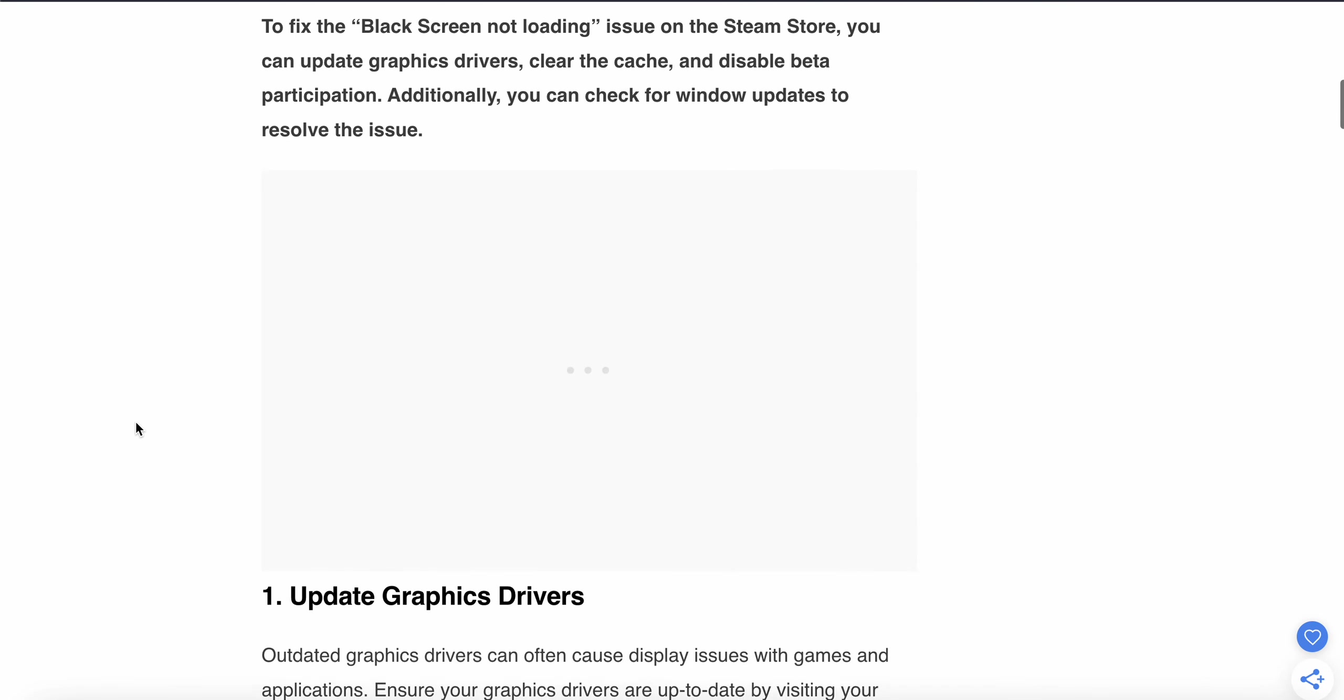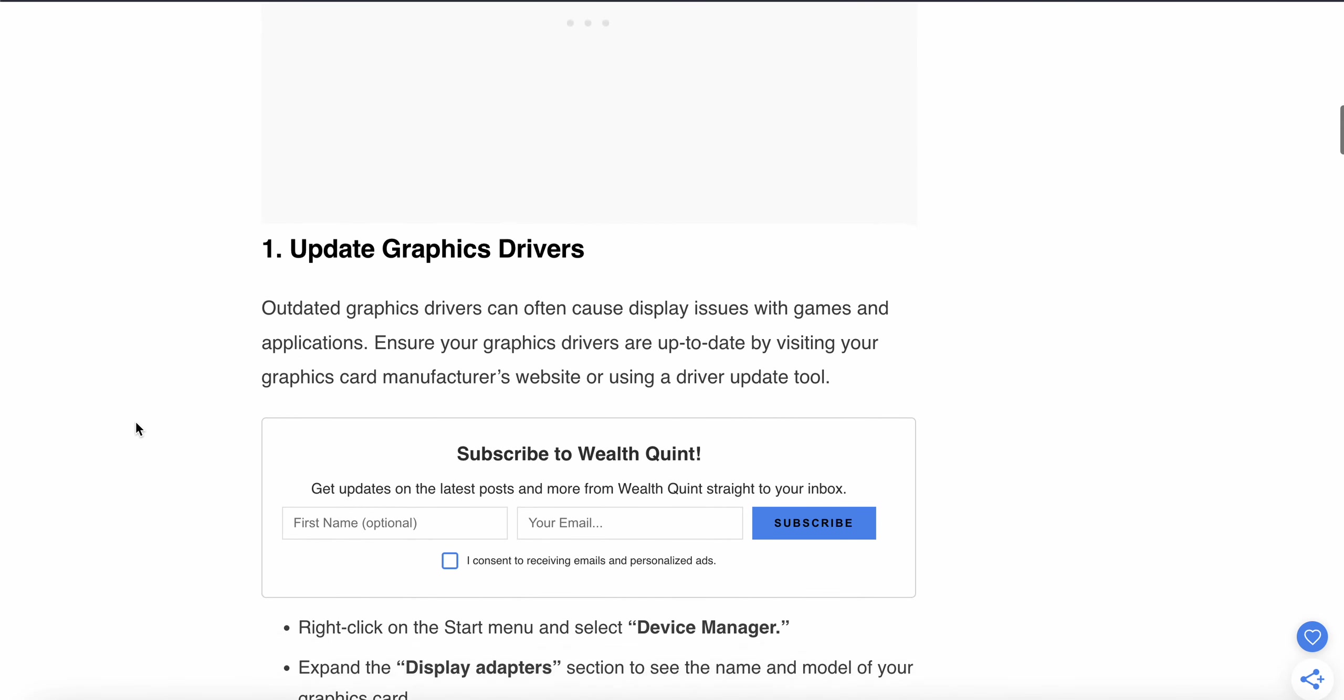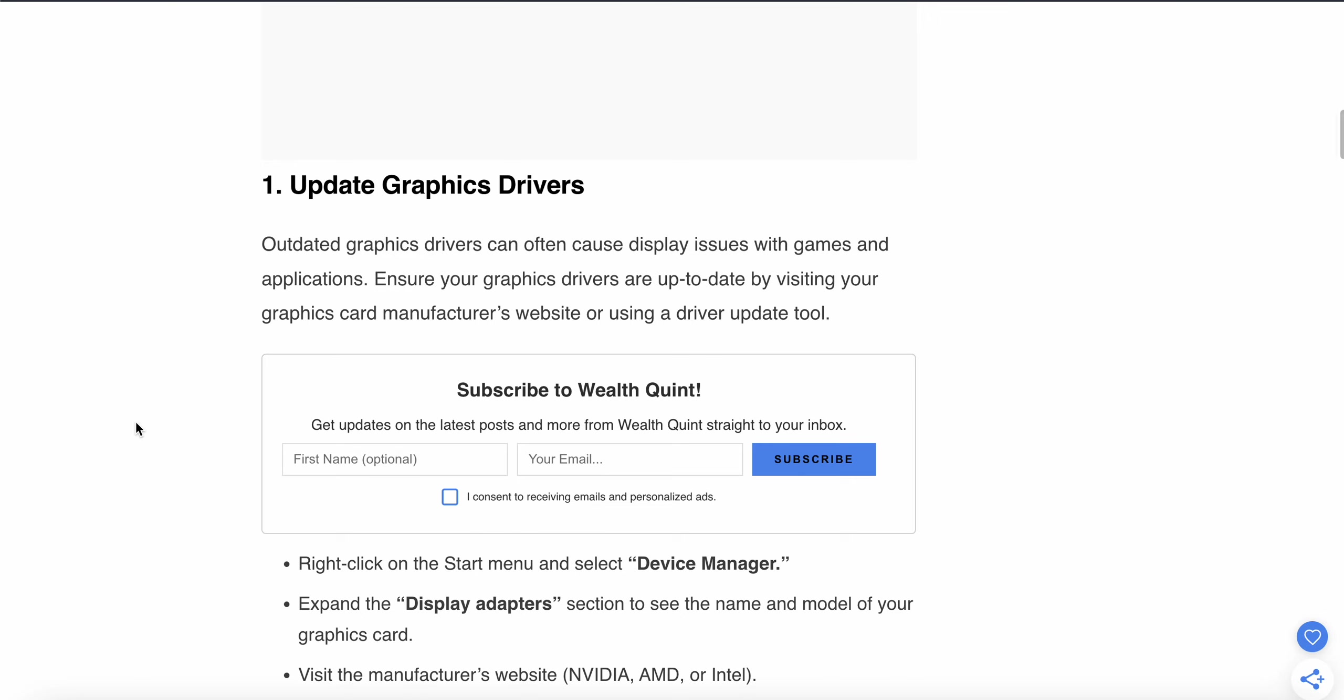The first solution is to update the graphics driver. Outdated graphics drivers can often cause display issues with games and applications. Ensure your graphics drivers are up to date by visiting your graphics card manufacturer's website or using a driver update tool.